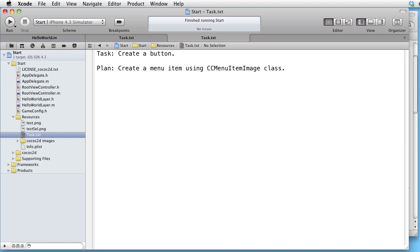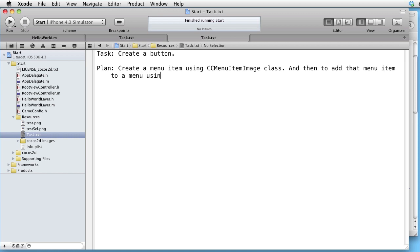And then to add that menu item to a menu using the CCMenu class.